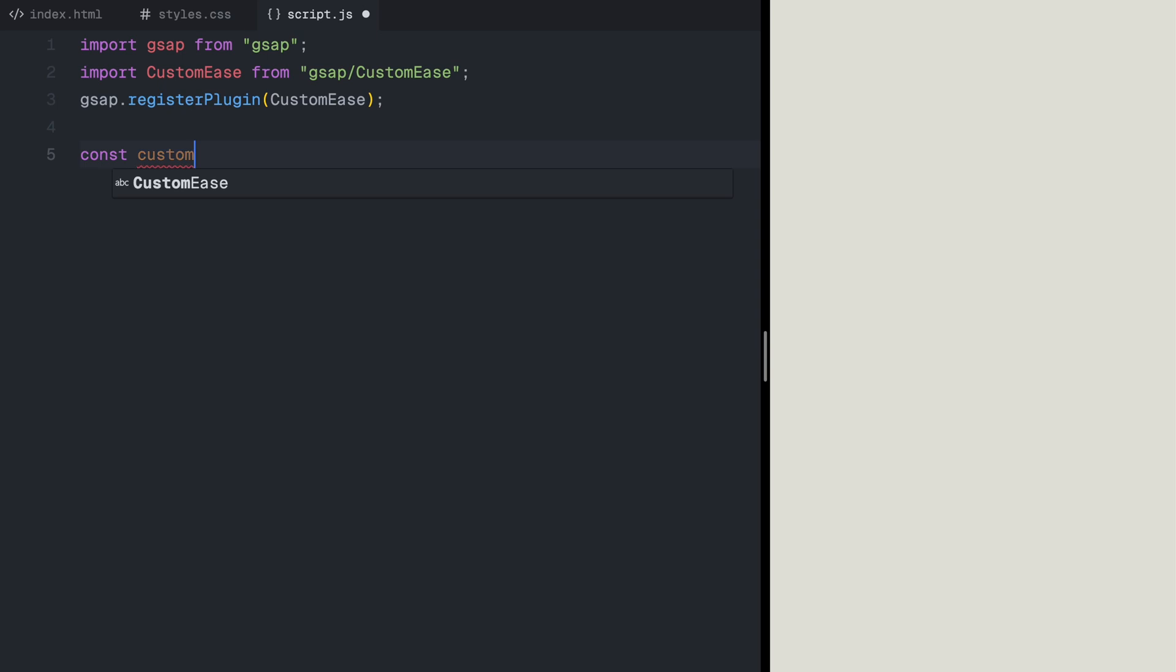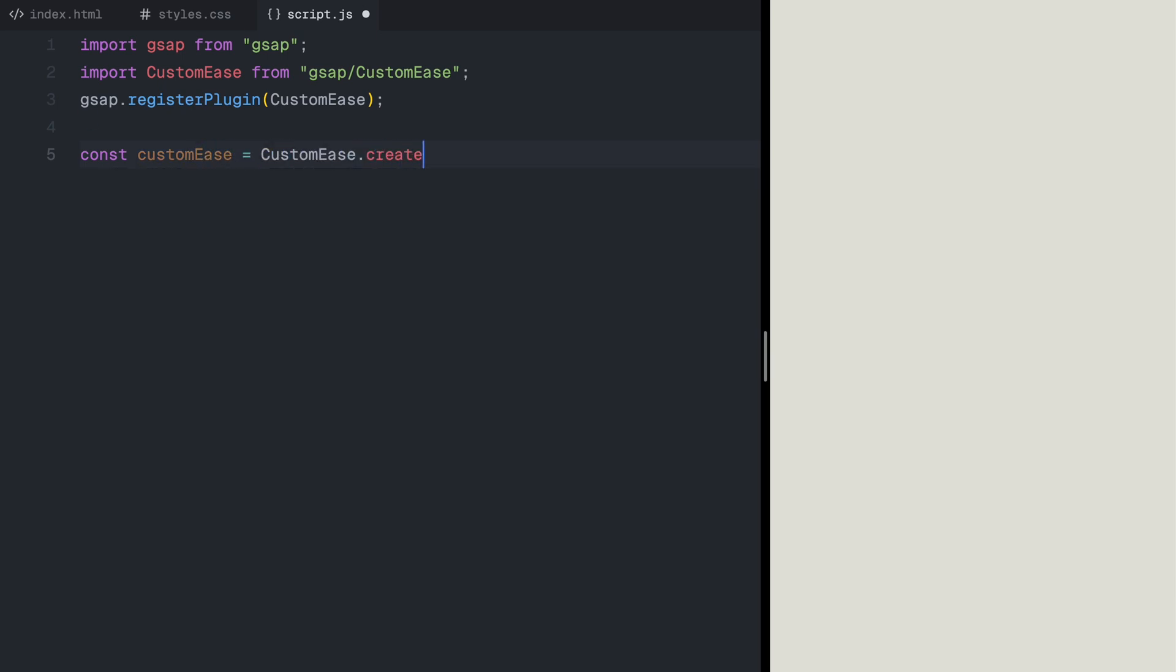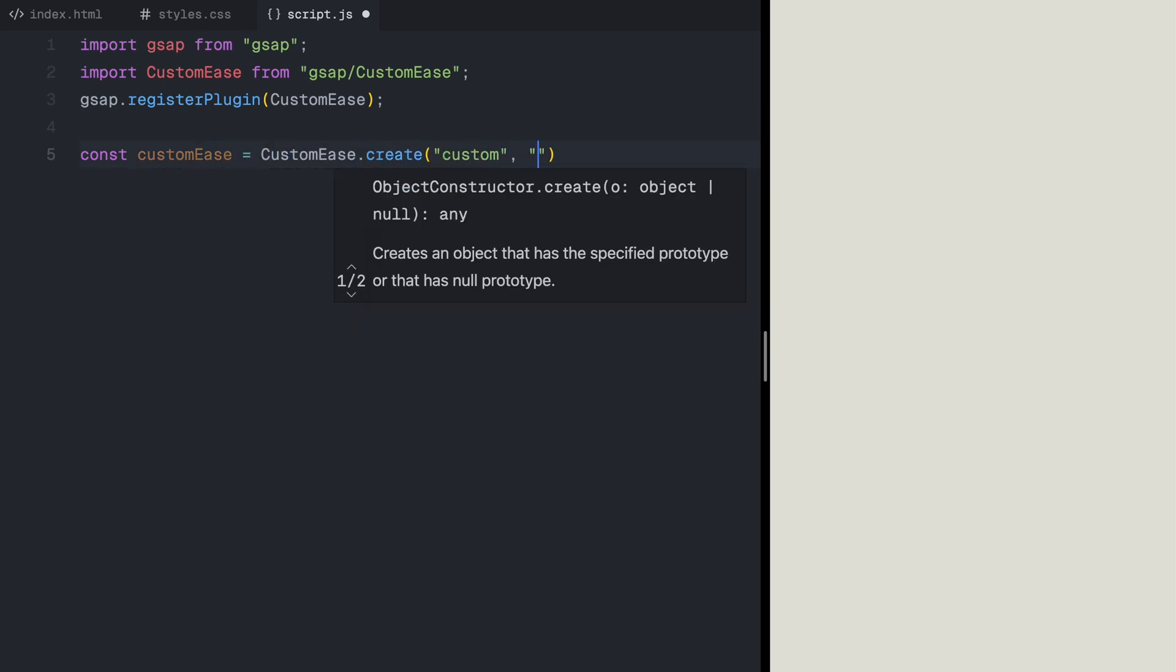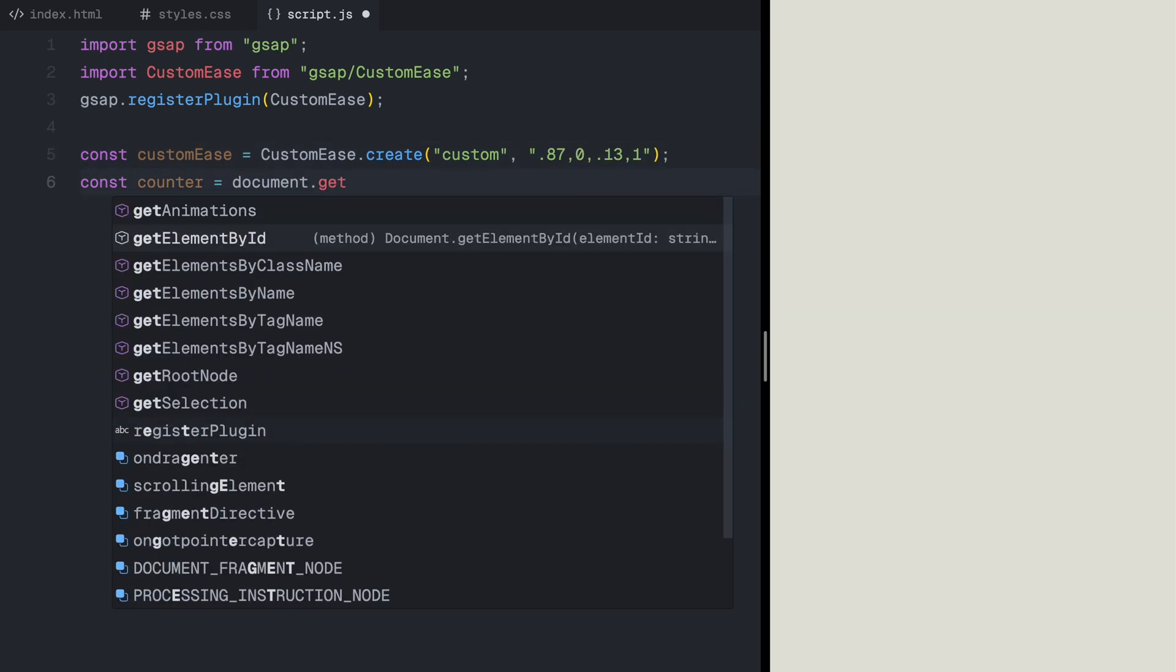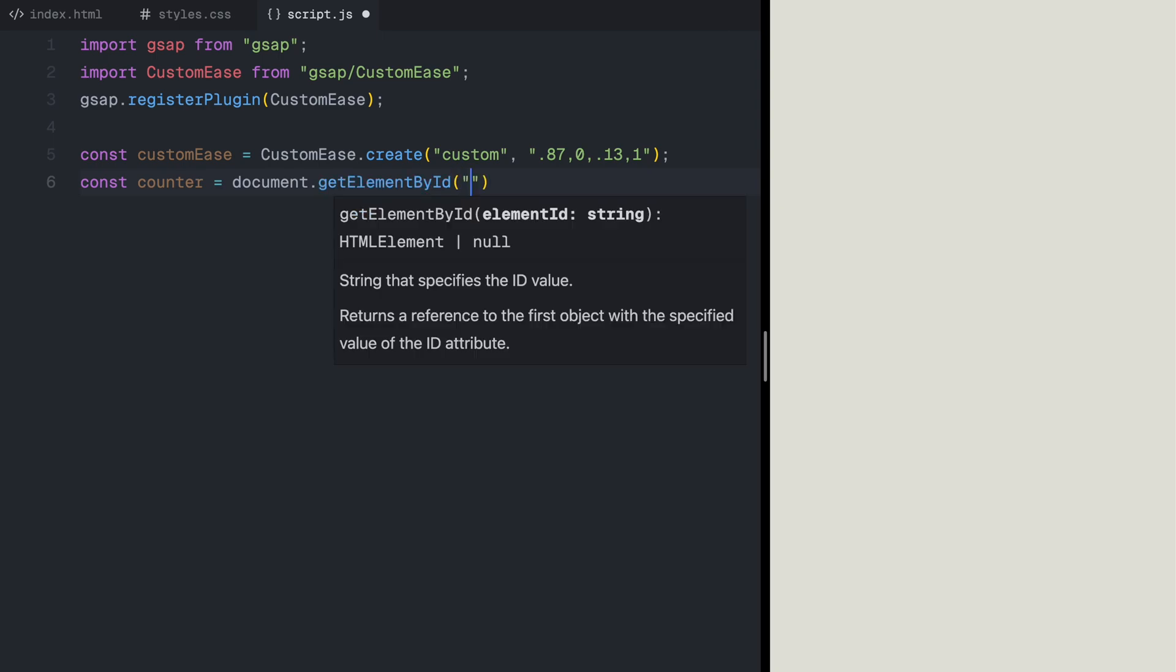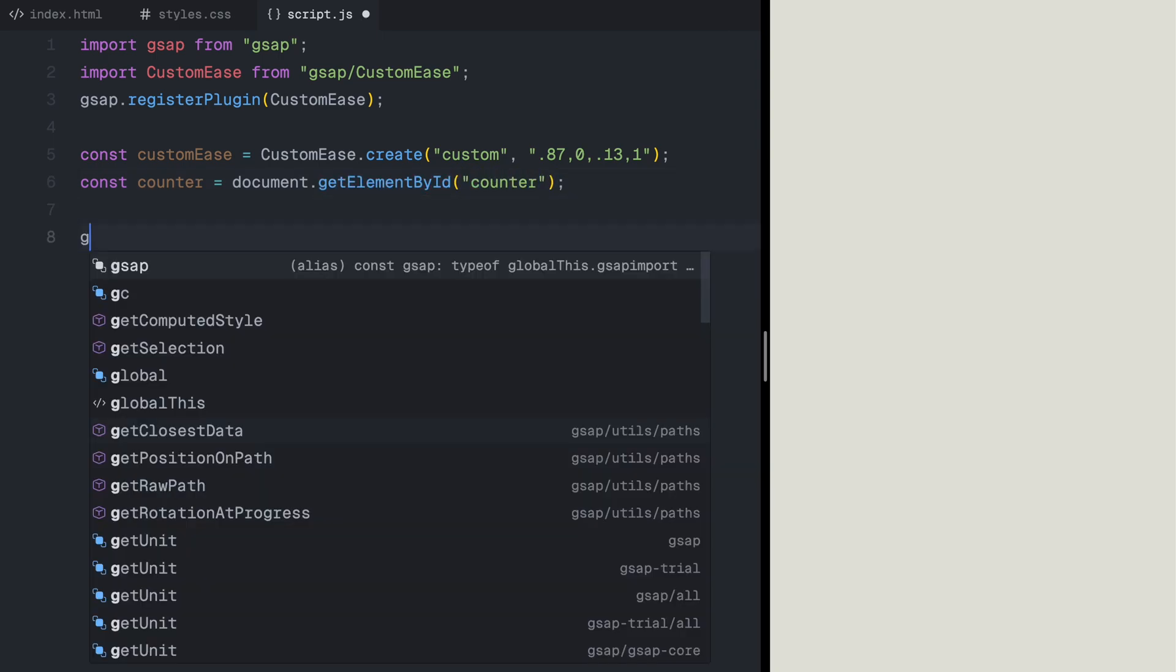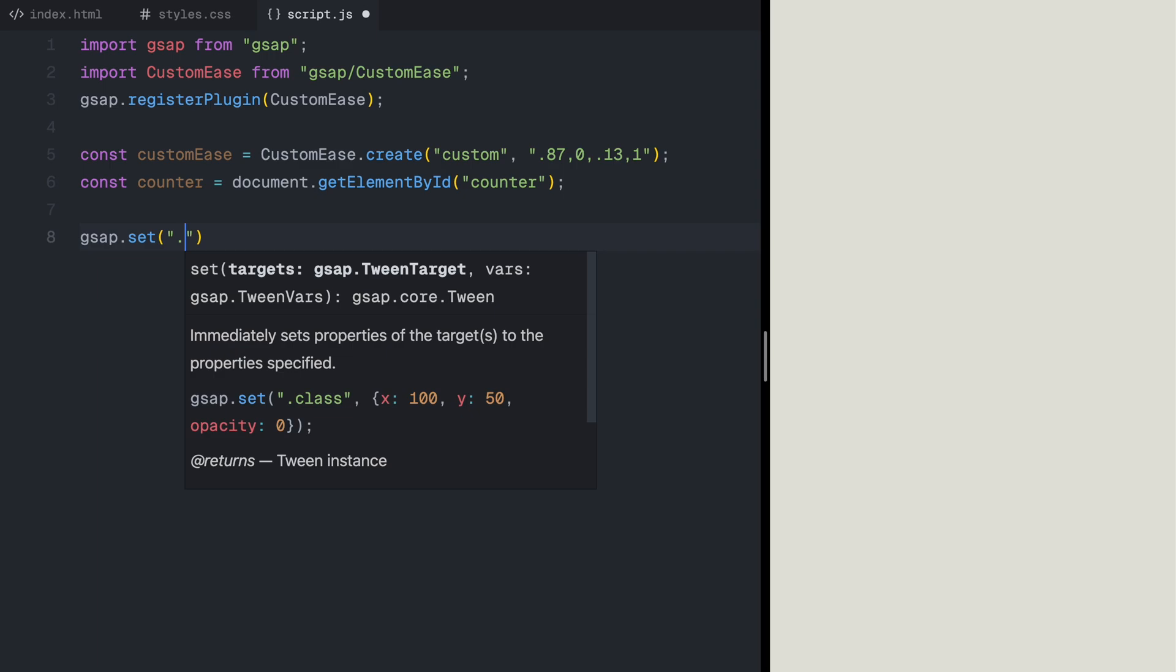Then I'll define a custom easing curve, which will give the movements a slightly slow start and finish with a fluid acceleration. Now, before the animation begins, I need to set the initial state of the video container, so that it starts off scaled down to zero and rotated slightly.